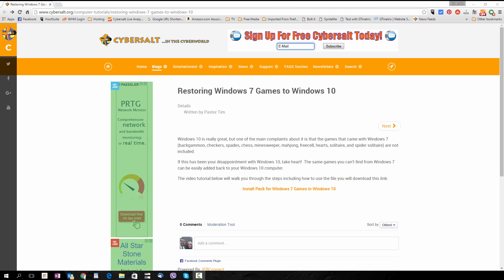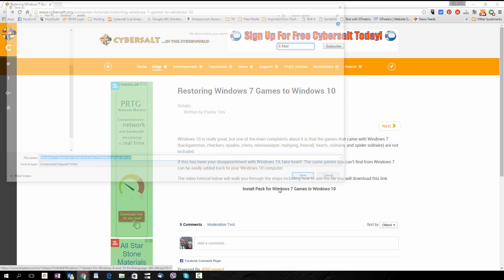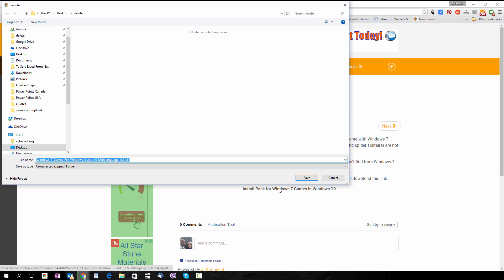You may already be watching this video on the CyberSalt site. If you're not, you want to go to this page — I'll put the URL in the description of the video and also pop it up so you can click on it, and that'll work on some devices. Once you get to that link, you want to click on it and immediately you'll be asked where you want to save the install pack for these games.